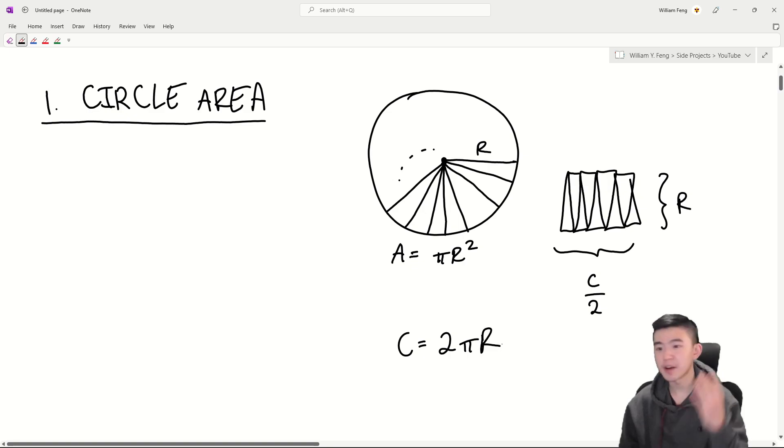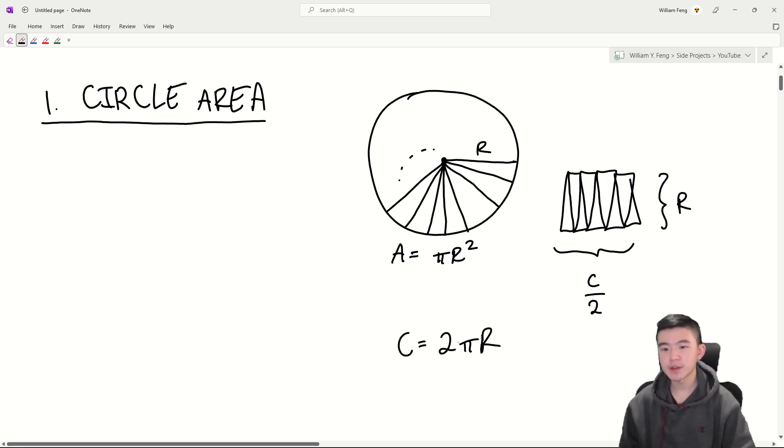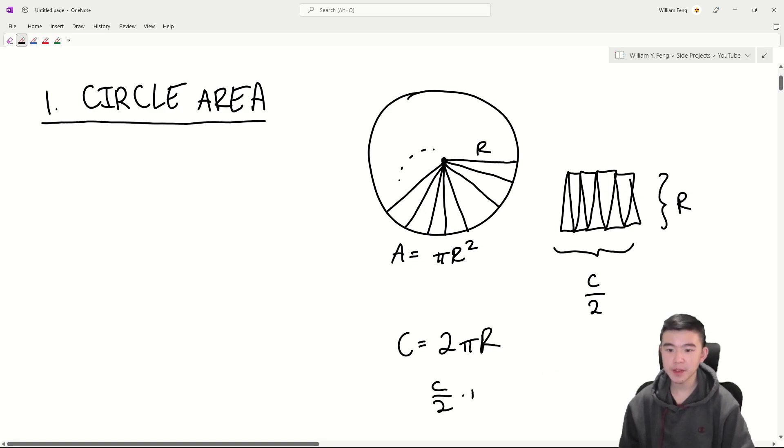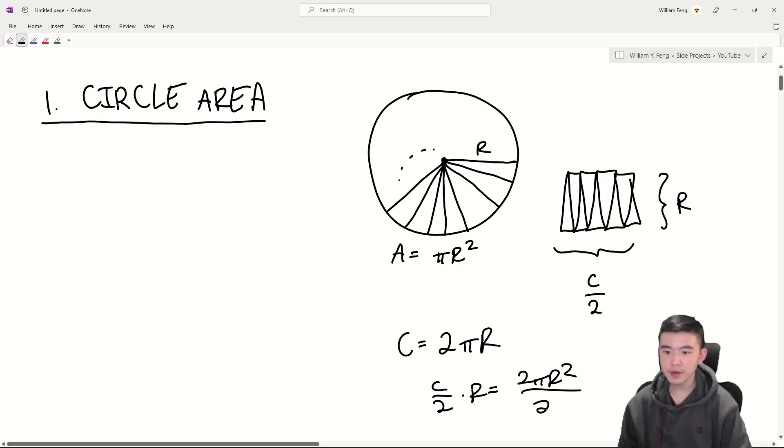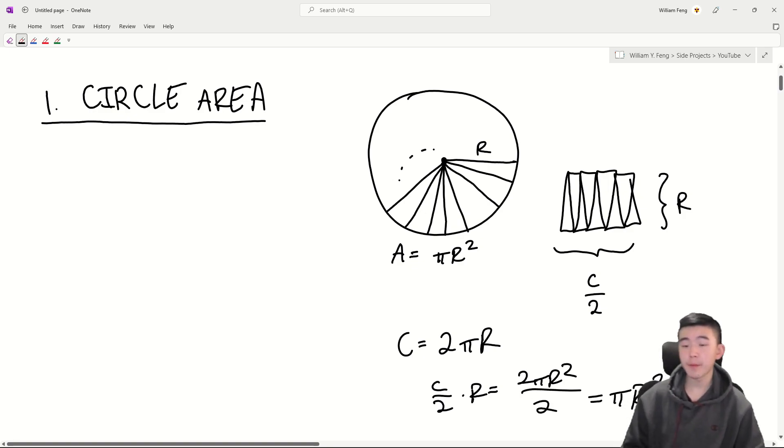We know that the circumference is equal to 2 pi r because of the definition of pi. So we know that the area of this rectangle is going to be c over 2 times r, which is 2 pi r squared over 2, which is pi r squared. You may have seen this proof before, I think it's quite nice.